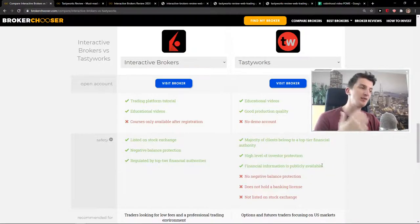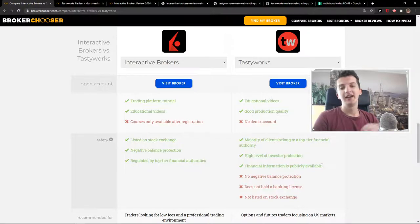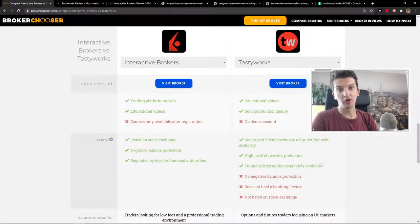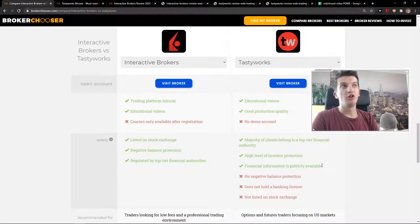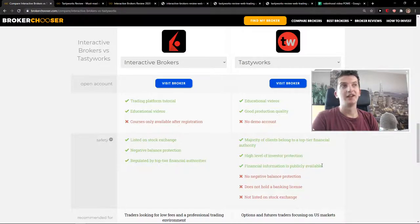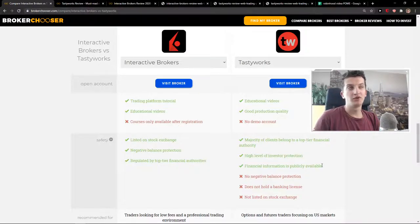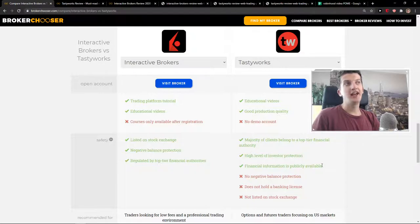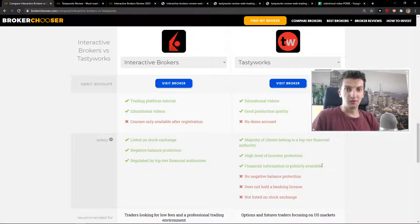So to summarize this, even when Tastyworks options are more expensive, I would go with Tastyworks for options trading only because of the quality of their web trading platforms. If I would want to invest in ETF and stocks, again, I would go with Tastyworks.